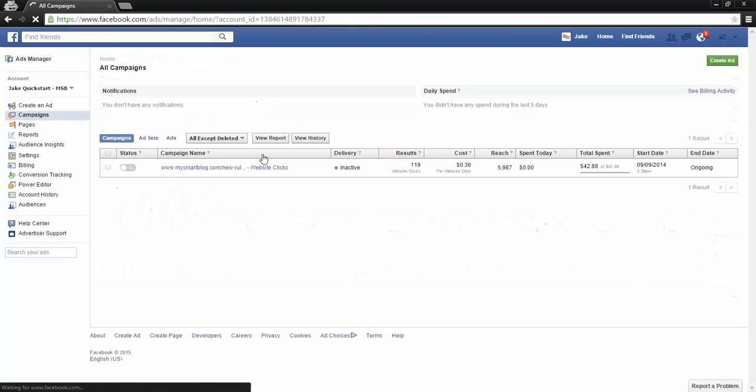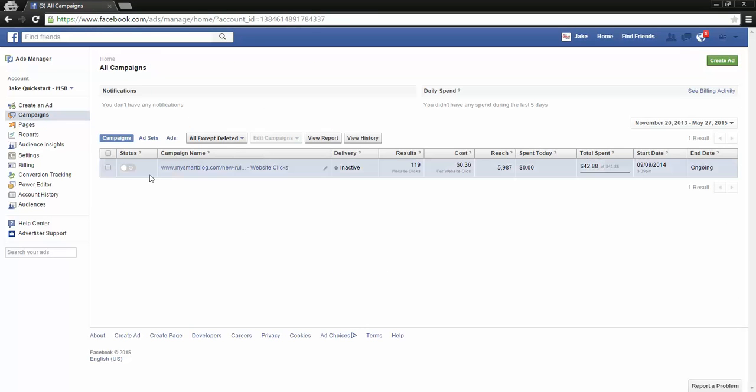The last page that I was back on - all campaigns - this is the master switch here. Turning off the campaign is going to shut off all the ads under the campaign, whether they were on or off to begin with.